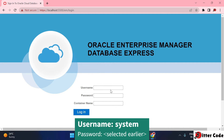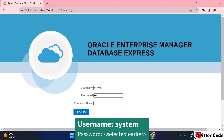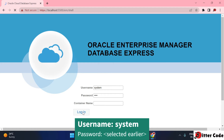After clicking that, Oracle Enterprise Manager Database Express will open. Enter the username as 'system' and the password you set during installation. You can leave the container name empty and click Login.